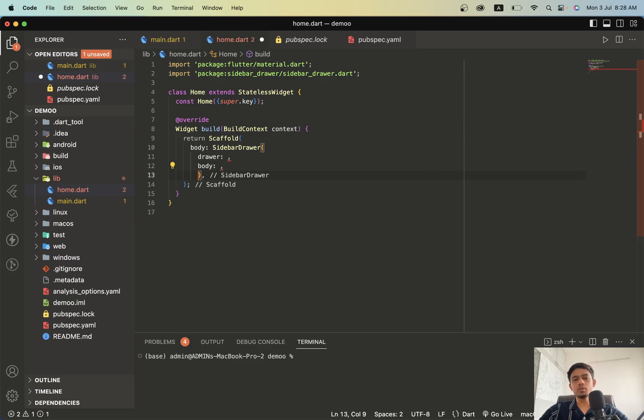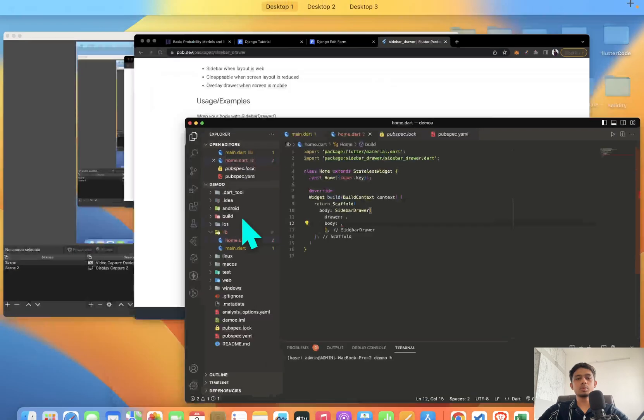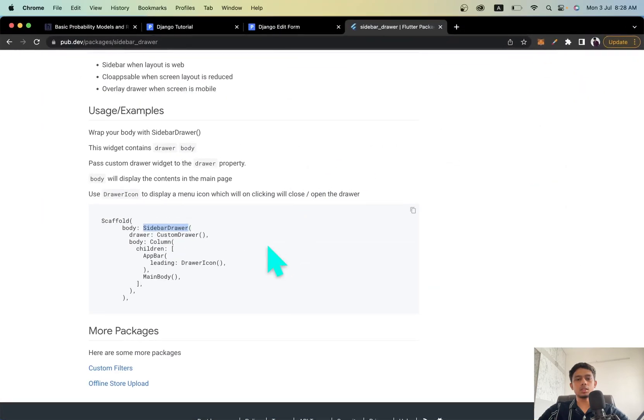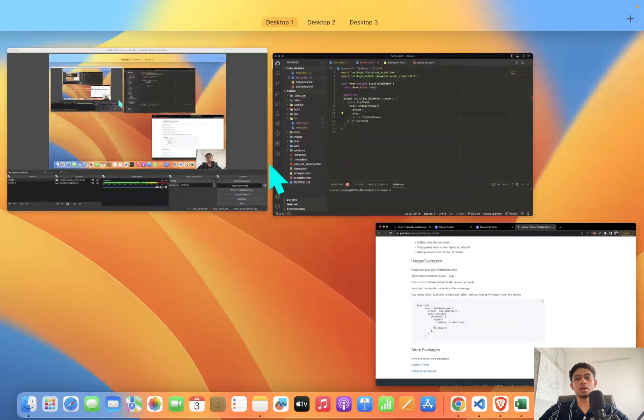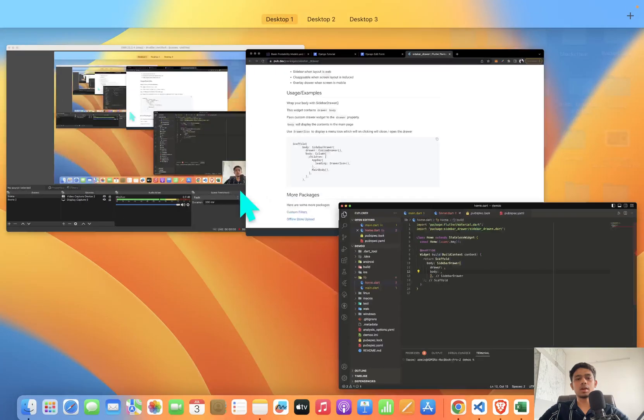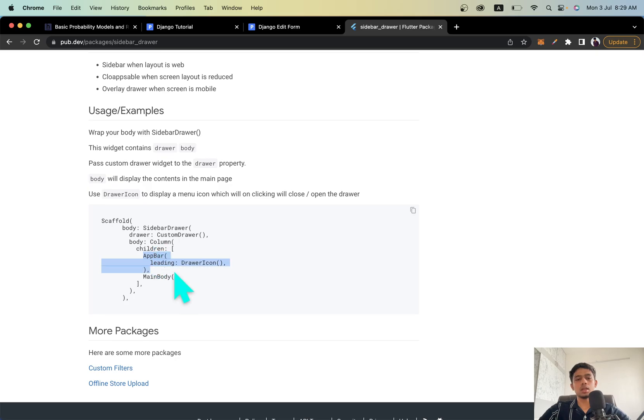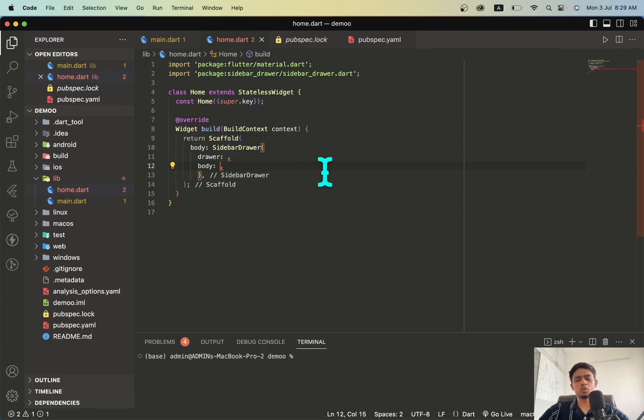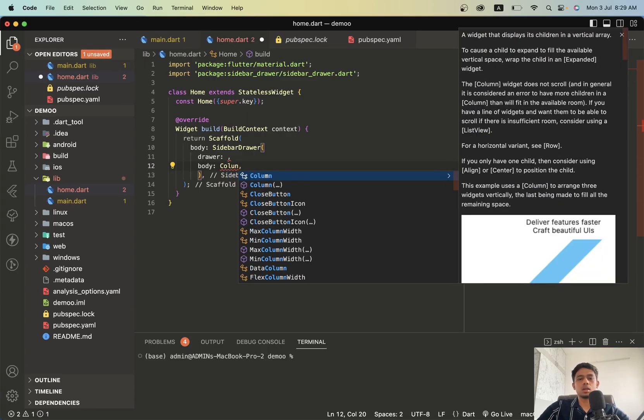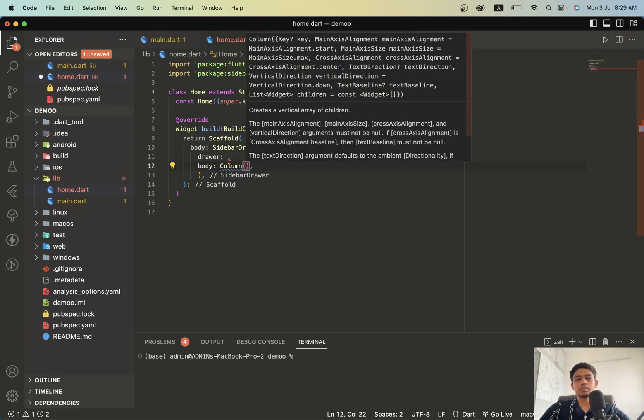We have two attributes inside this drawer and body. This body contains the main body so we won't be able to use app bar attribute of the scaffold, you'll have to use a custom app bar if you want, and then add the main body inside this column.